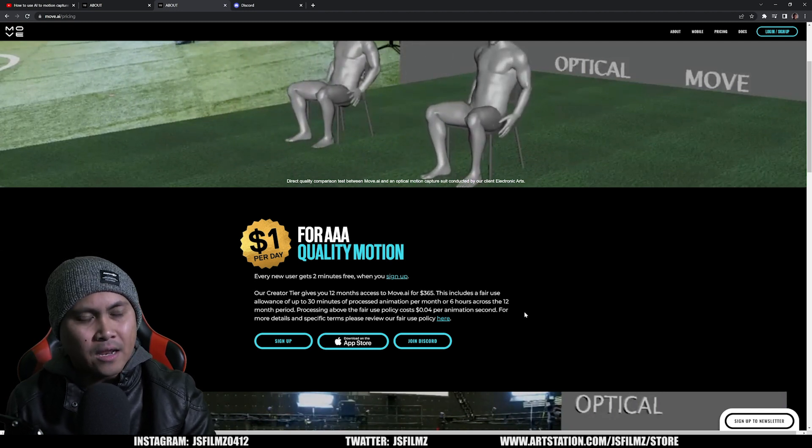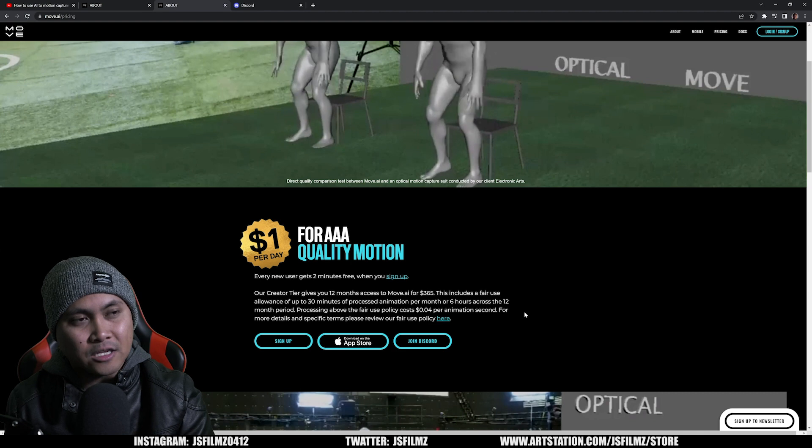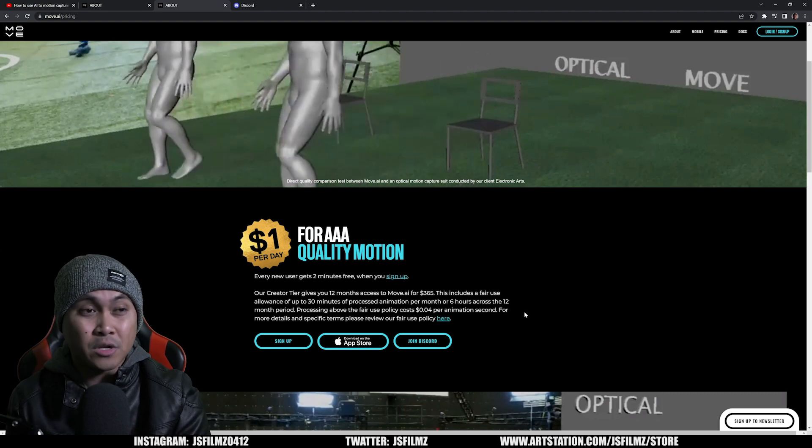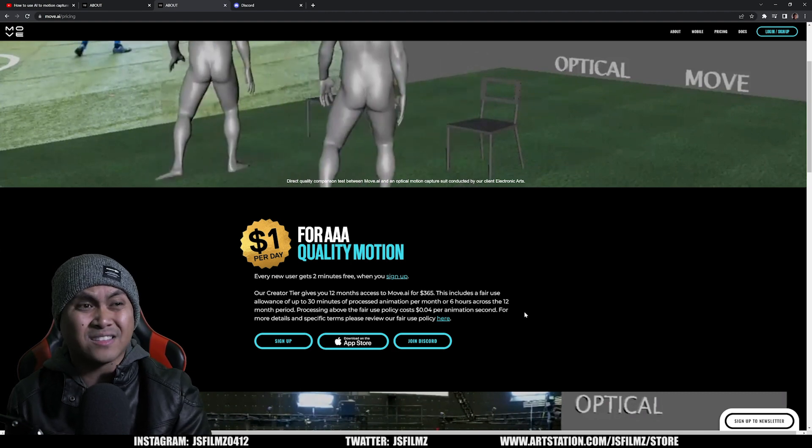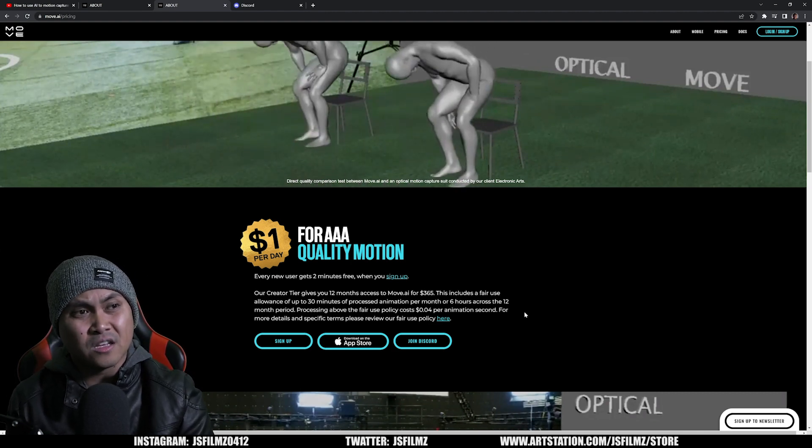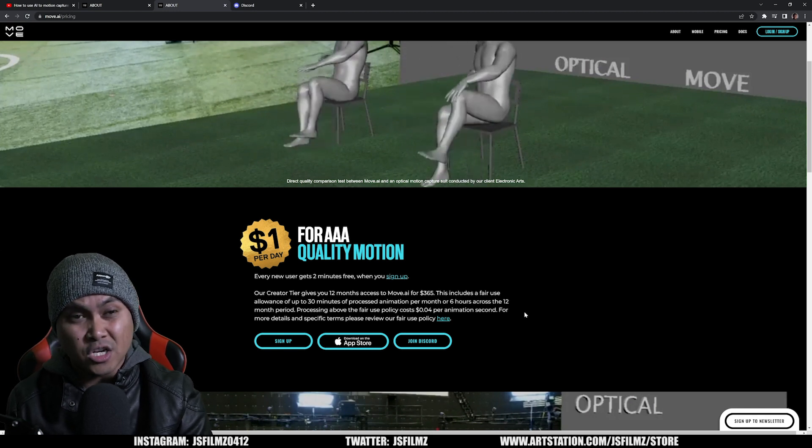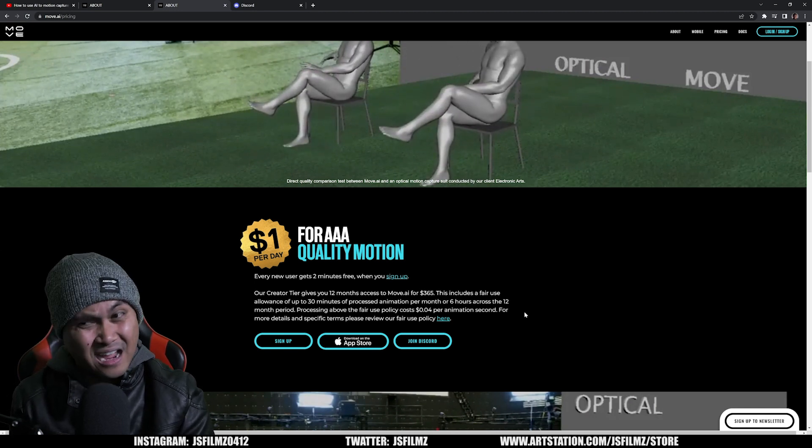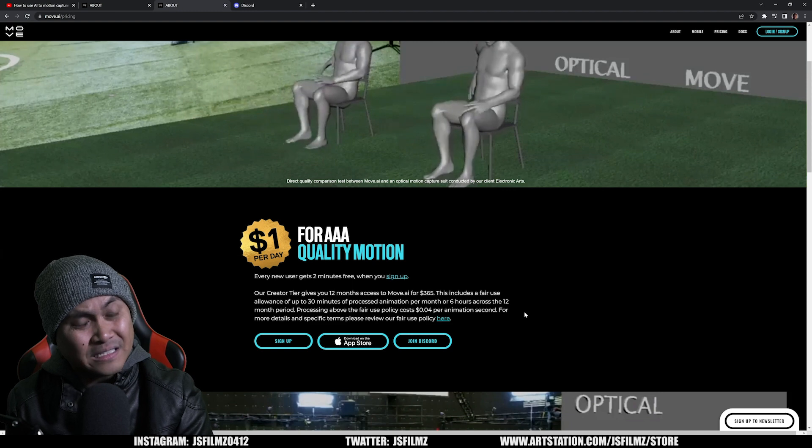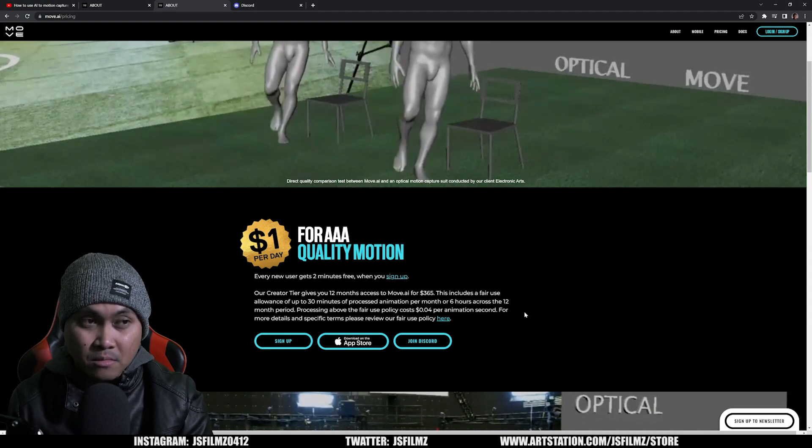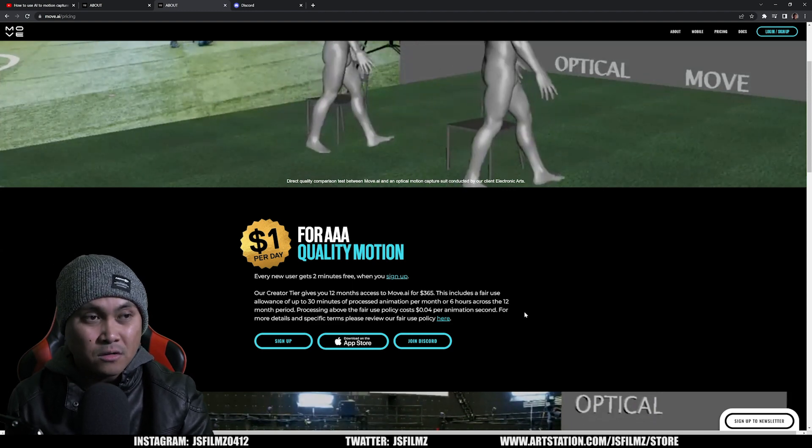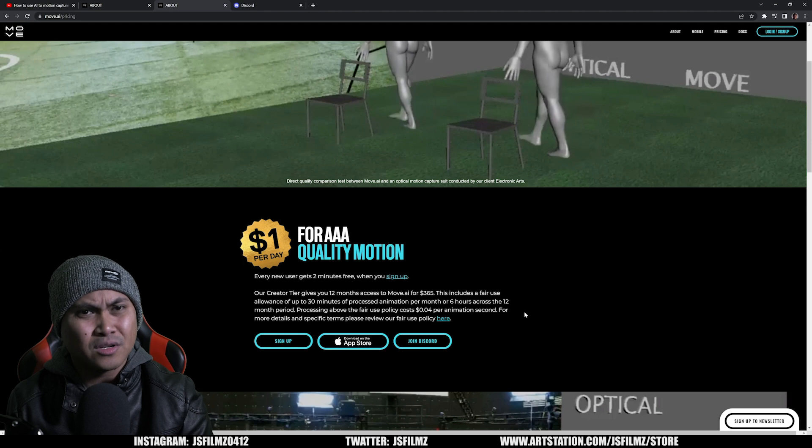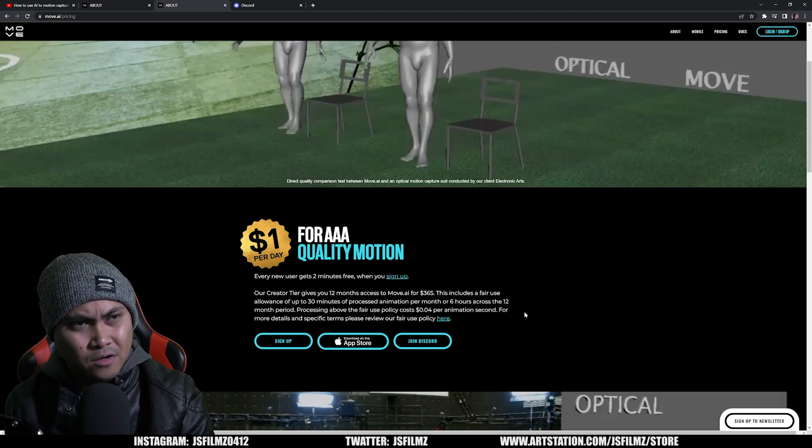You might have someone out there that just wants to do it monthly, you know, I'll pay $30 for a month and I'll get 30 minutes or something like that. And they're considering that as well because I think that's a very good idea. Let me know in the comments below if that's something that you'd be interested in instead of a 12 month, $365 a year.